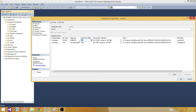I want to change the initial size to 50 for both the log and data files. So whenever I create a new database, it should follow these numbers and create the new database with these settings.